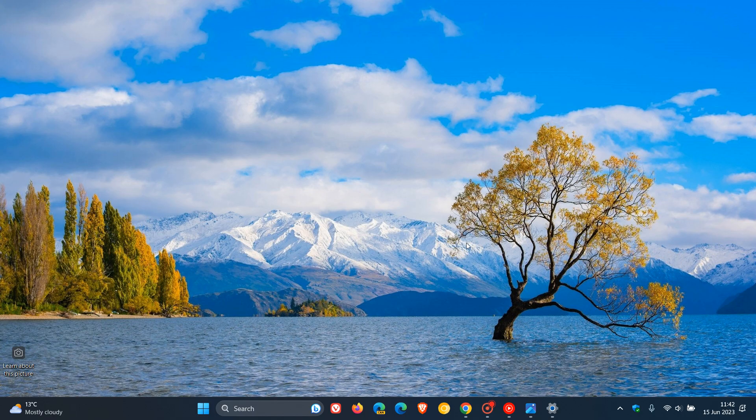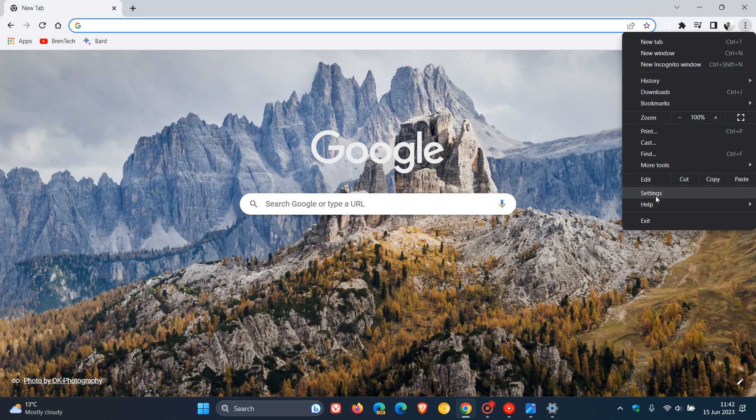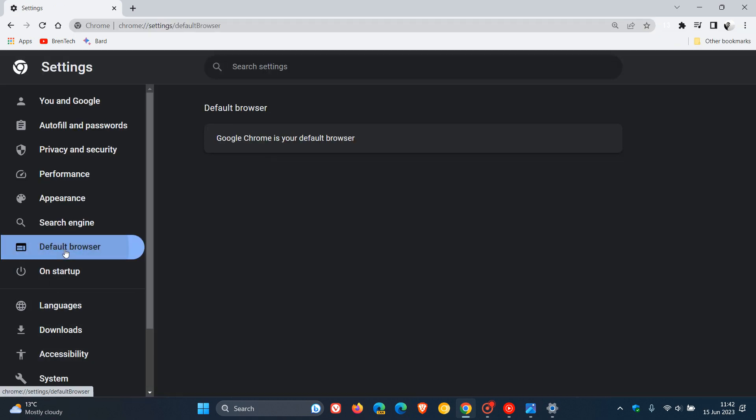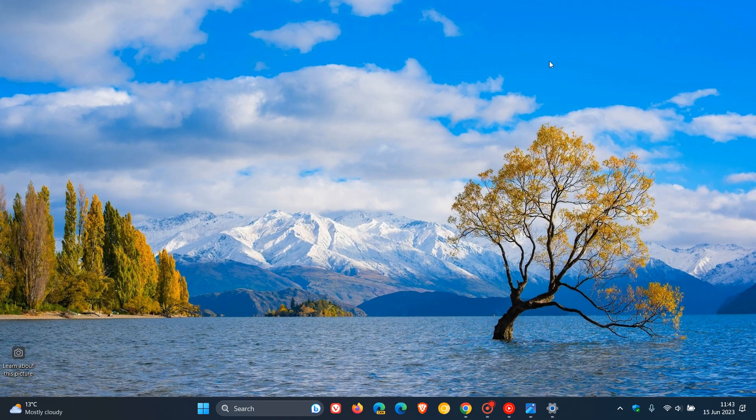And another way you can set Google Chrome as defaults in the actual browser would be to head to your menu settings. Head over to default browser. And if it isn't your default browser already, you can click on the little button that will appear there, set as default. So that's just one or two ways you can set Google Chrome as a default web browser.